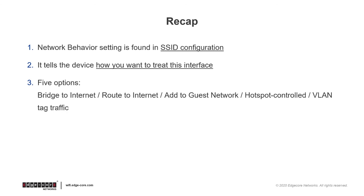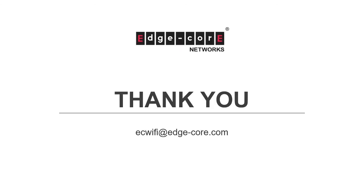Bridge to Internet, Route to Internet, Add to Guest Network, Hotspot Control, and VLAN tag traffic. So that's all to this video. Thanks for watching. If you have any questions, please feel free to write to ecwifi at edge-core.com. We will be happy to answer your questions. See you soon in the next video.